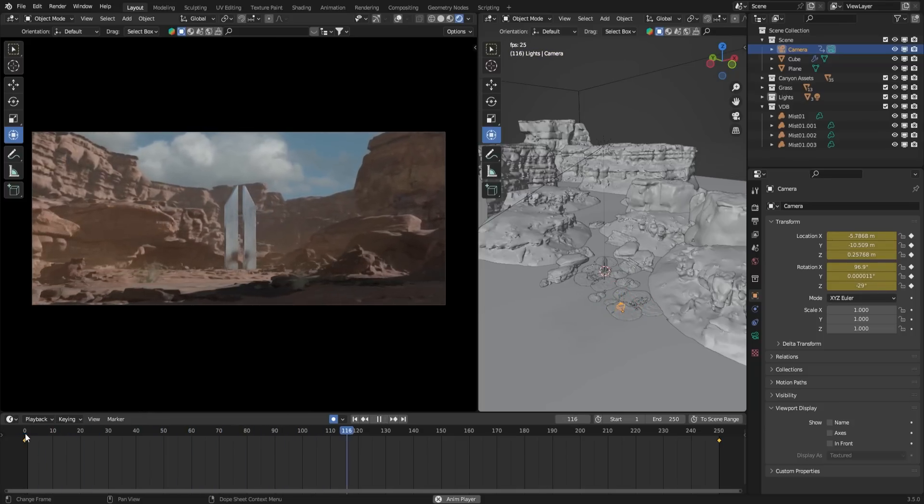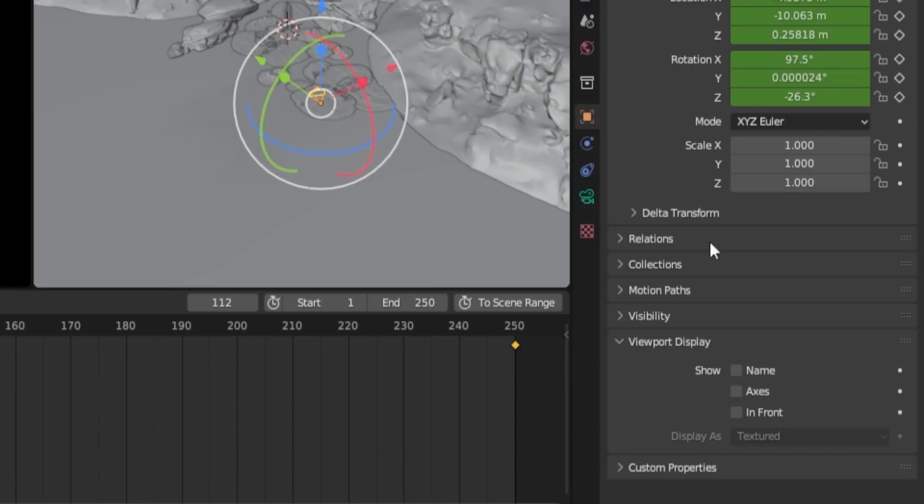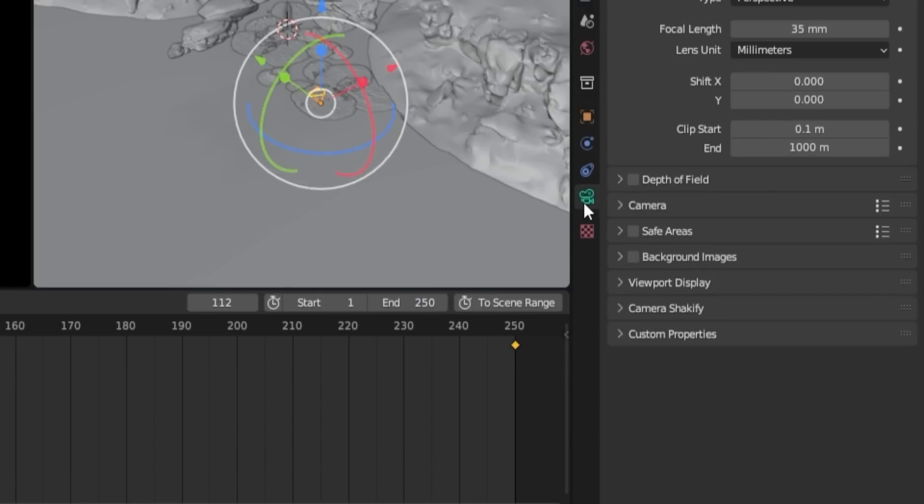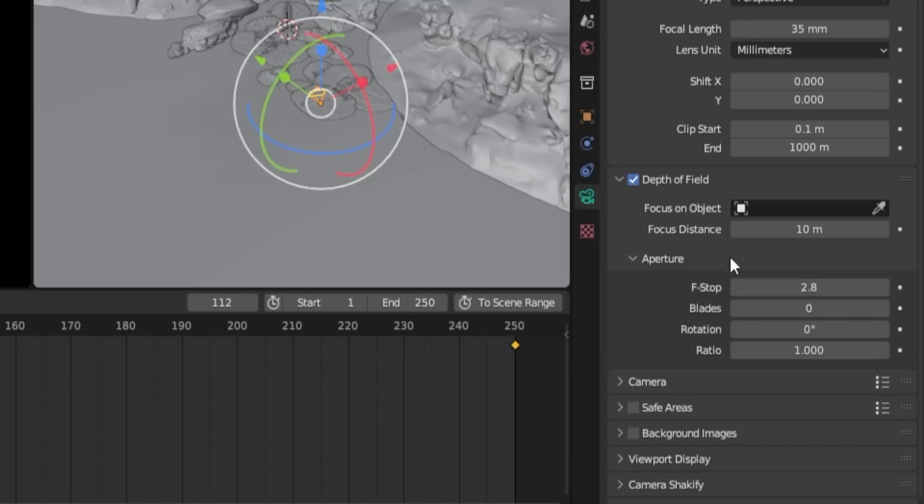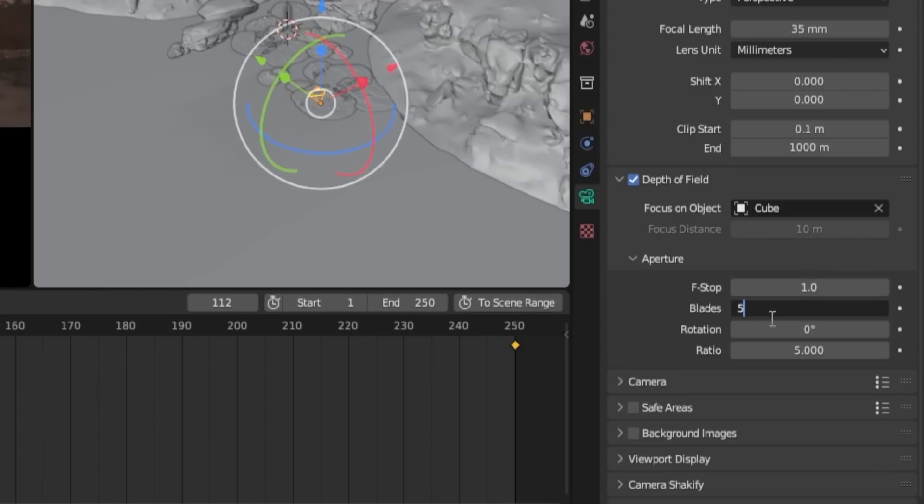Let's proceed to set up the depth of field. Select the camera, go to the Camera Properties tab, and enable depth of field. To focus on the metal plate, choose focus on object and select the plate as the focused object. You can adjust the settings based on your preferences, or you can follow my recommended settings for achieving an anamorphic bokeh effect.